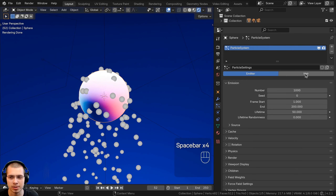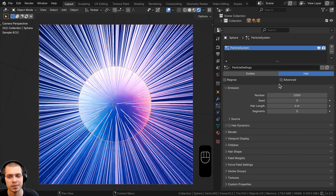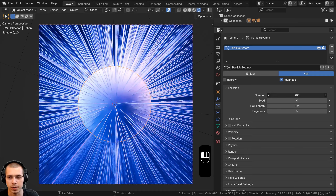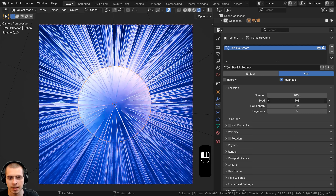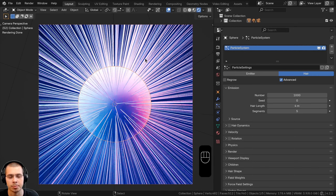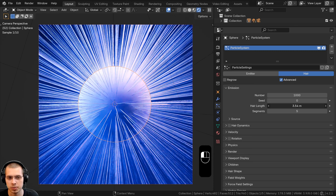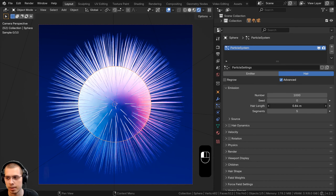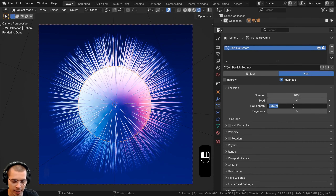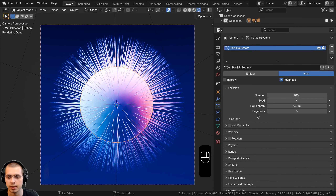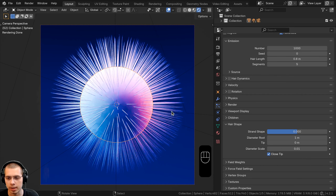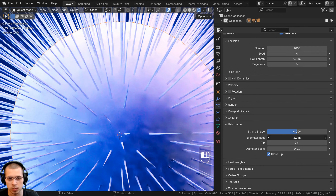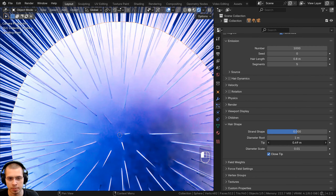Let's now select the sphere and click here on the particle settings. Let's make this panel pretty big so we can see the particles better. I'll click on the plus here to add new particles. You can see there's one little particle, and if you hit the spacebar to play, particles come out. But instead of emitter particles, I want to change it to hair particles instead. Now there are a bunch of hairs coming out of the sphere. Let's also checkmark the advanced button for more settings. On the number, I'm going to leave it to 1000.